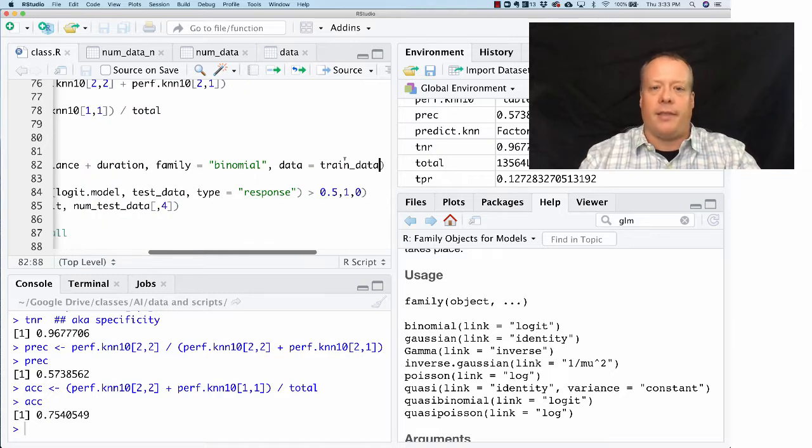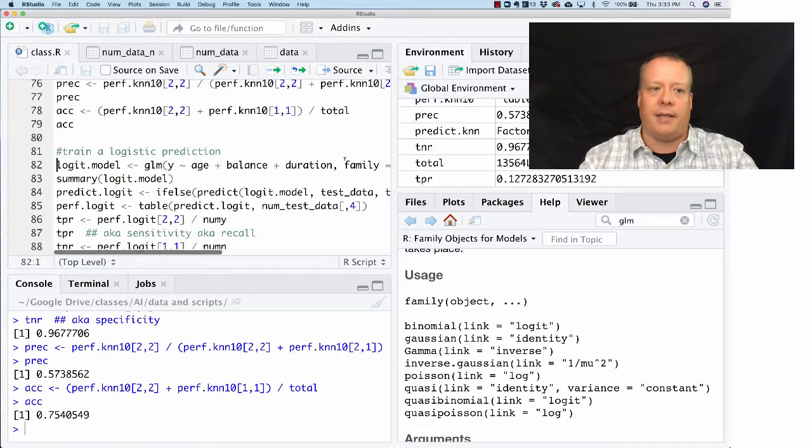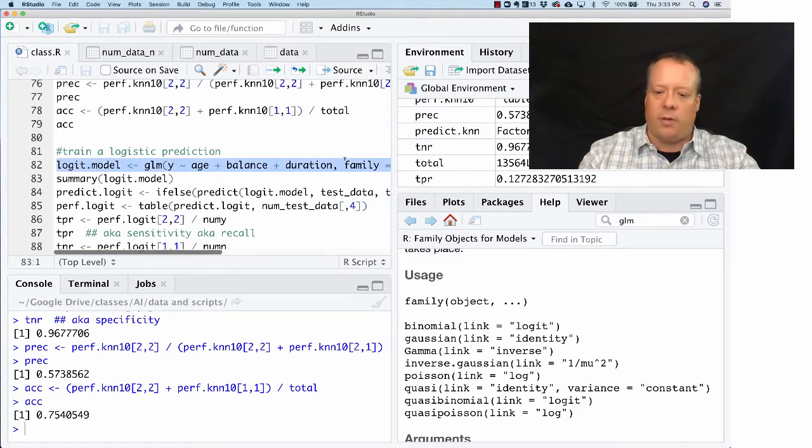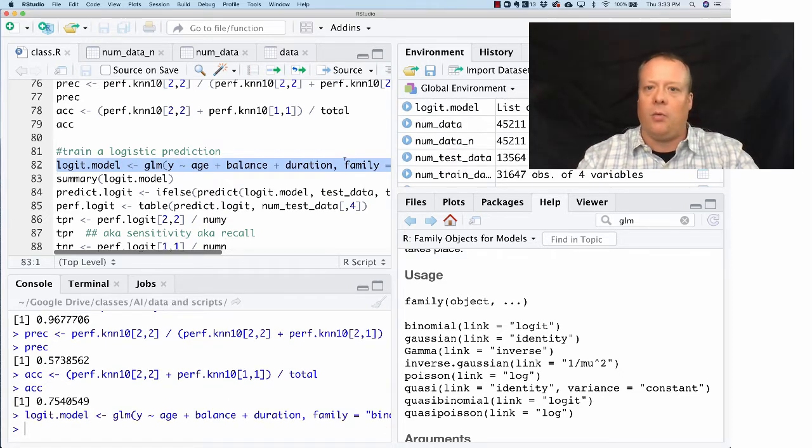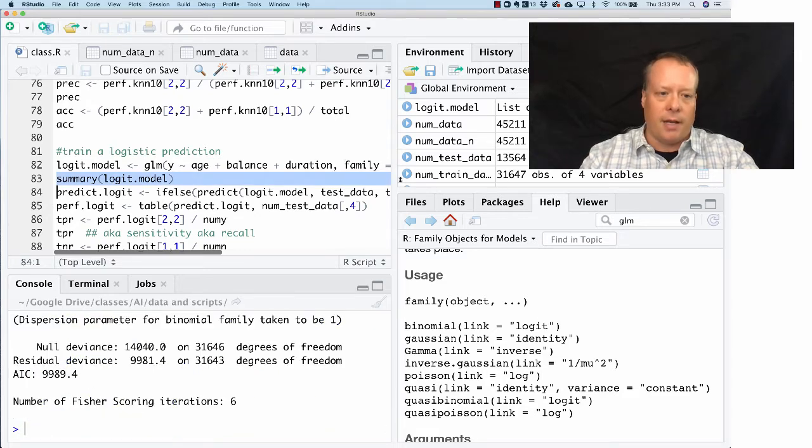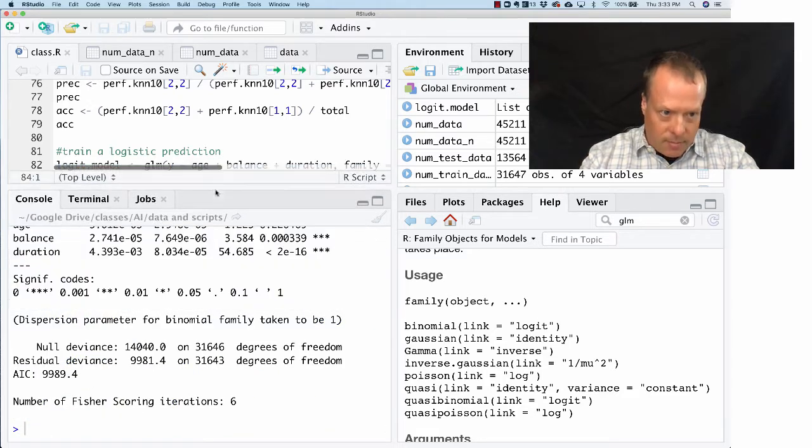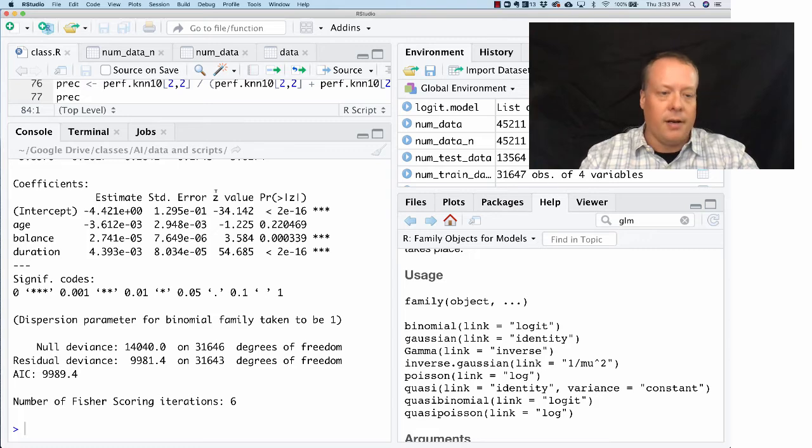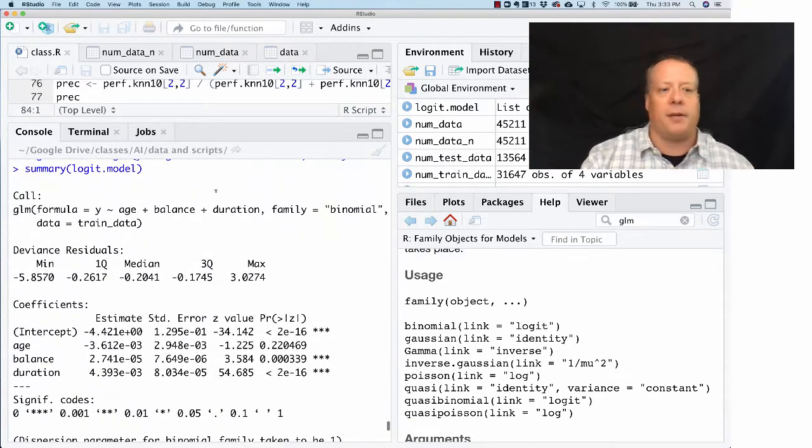And the data that we're going to use to build this model is the training data. So that's essentially how we do this. If we run the model, we get the new logit model, we can do a summary on that. And if I blow this up a little bit, you can see it maybe a little better. But essentially...